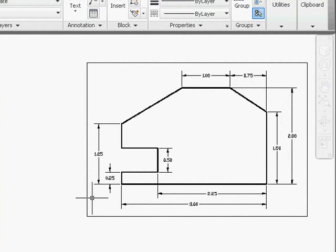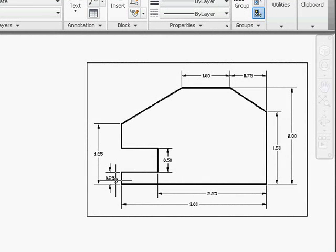Looking at the dimensions of this design, it appears that 0.25 is the smallest increment we need. One technique we can use is to take advantage of the snap and grid display options to help us very quickly create this design.